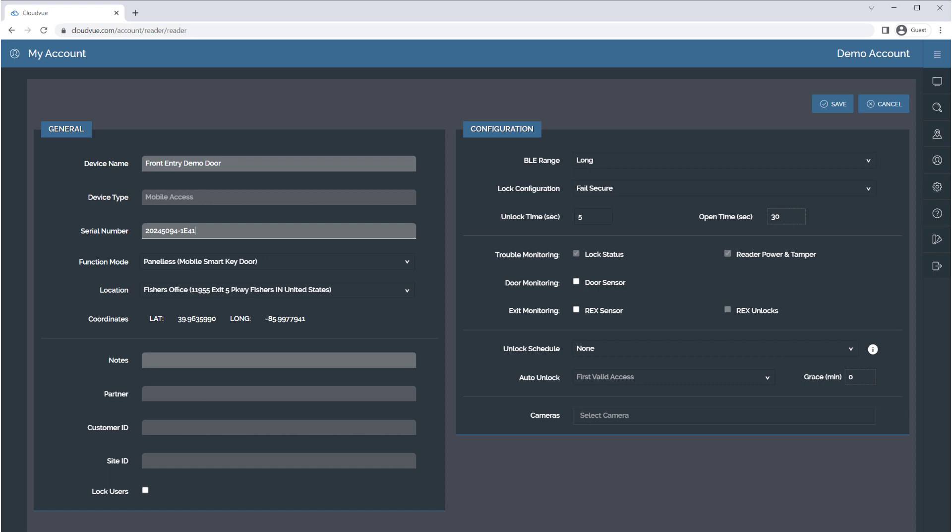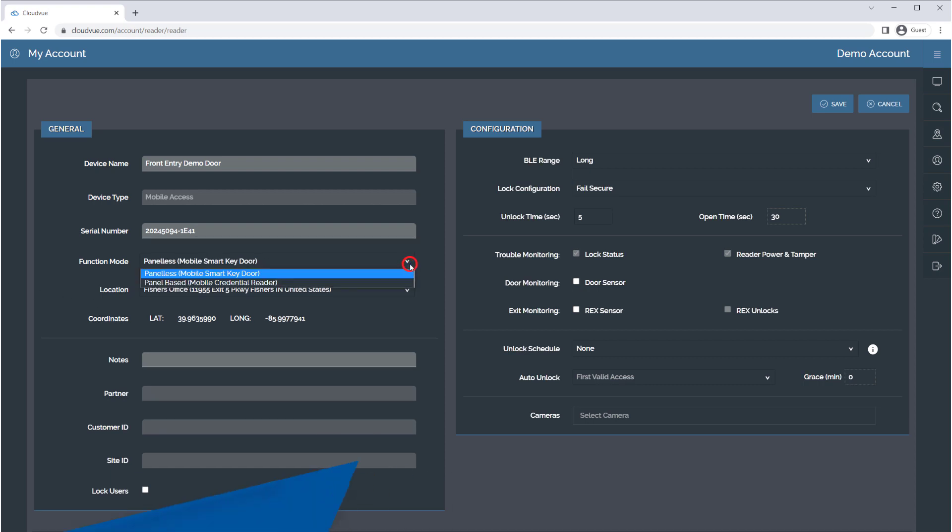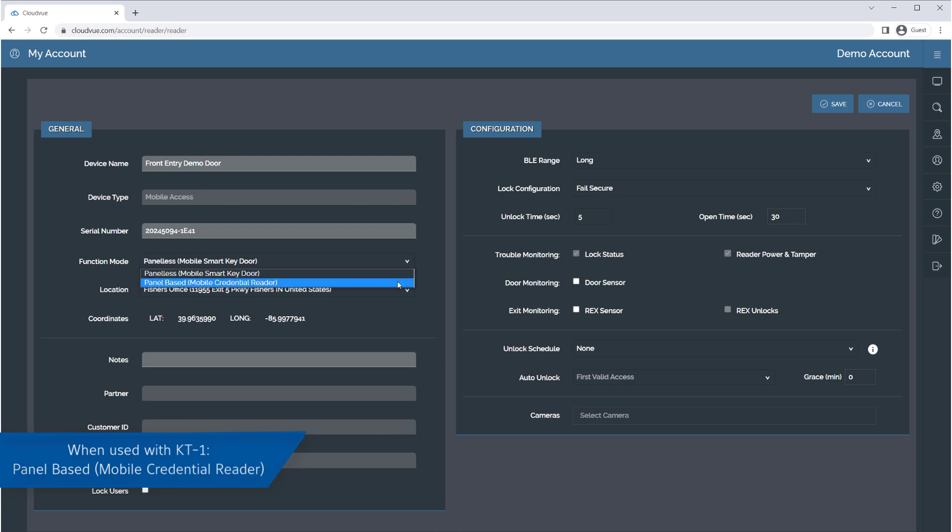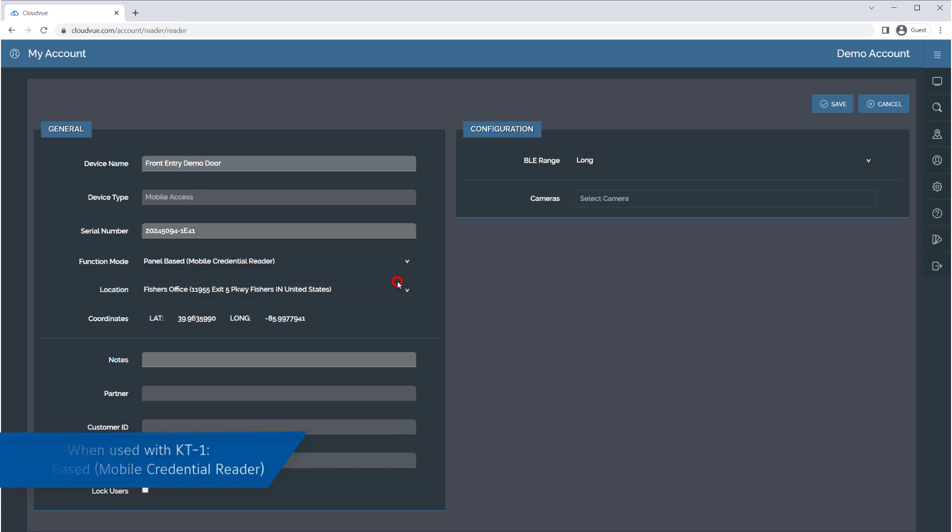Next, select a function mode. Because you are choosing to install this reader with a KT1 controller, you will choose Panel Based Mobile Credential Reader.